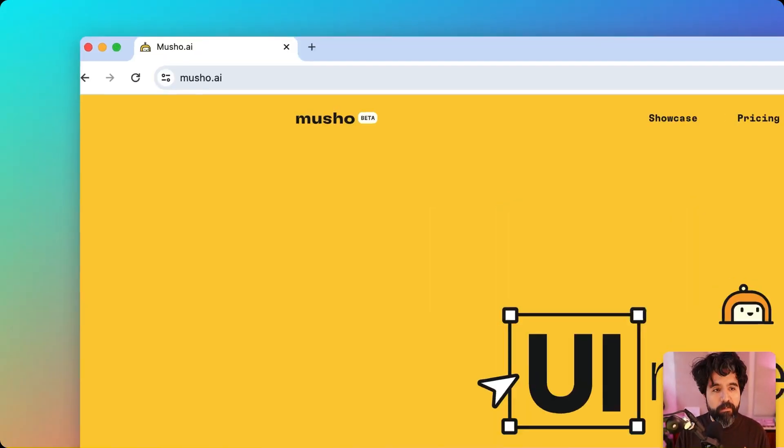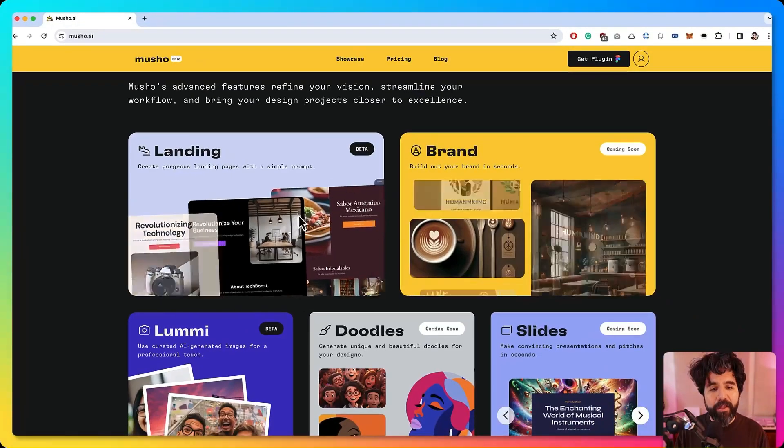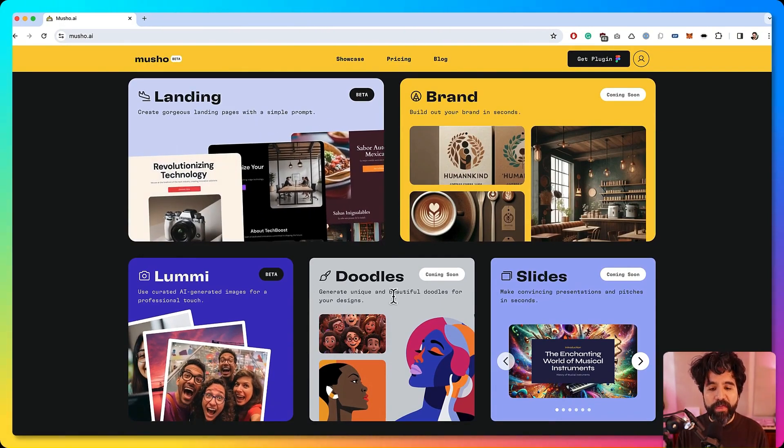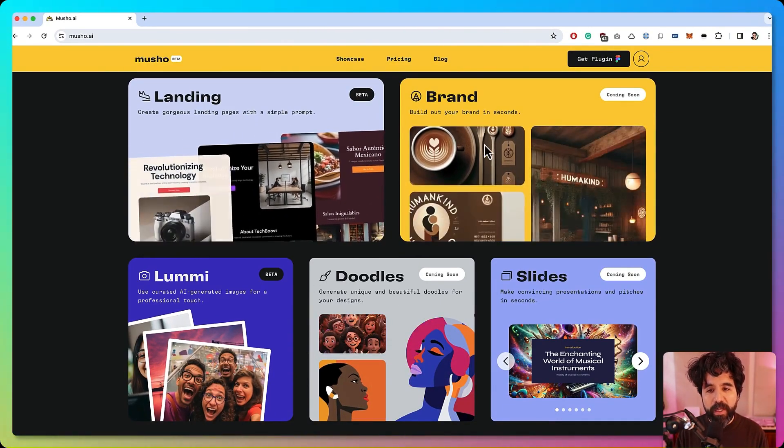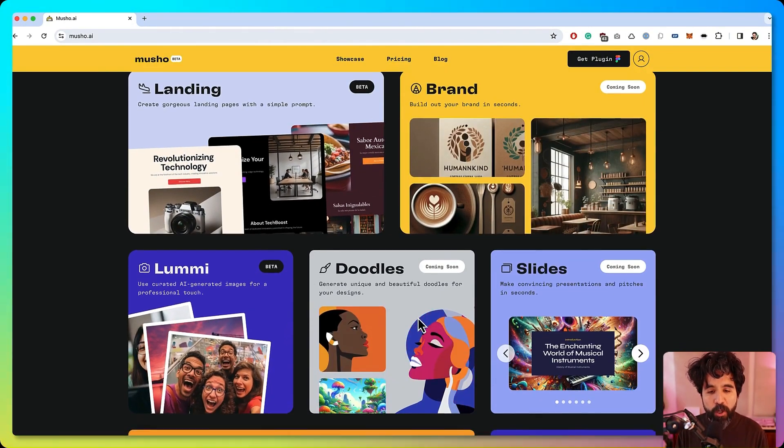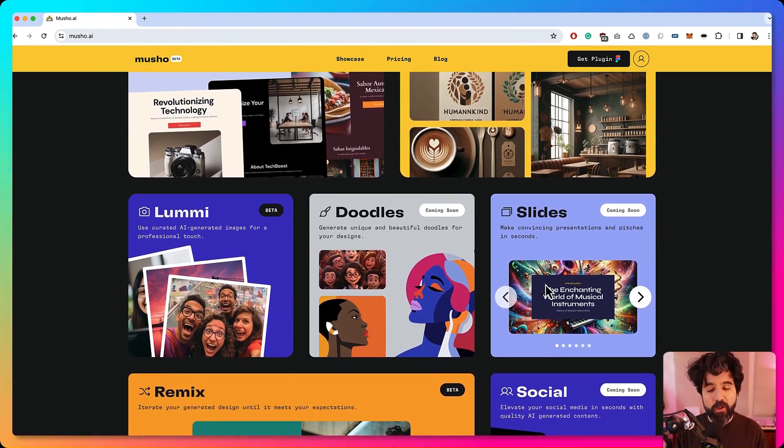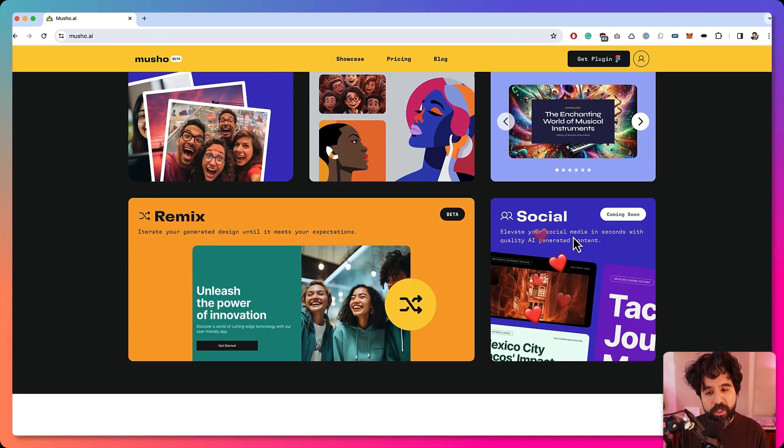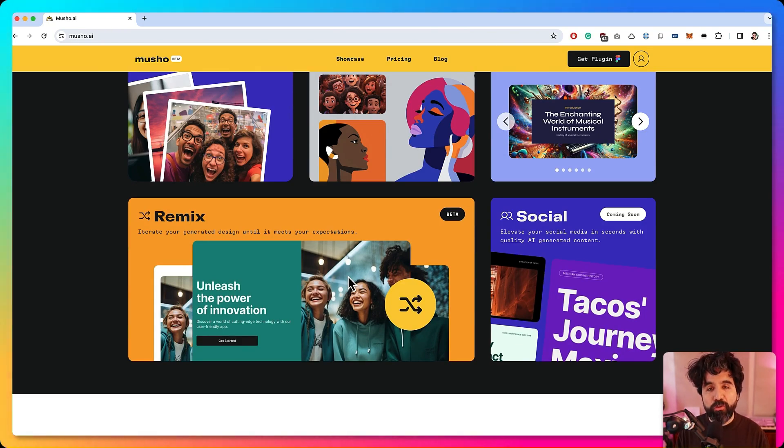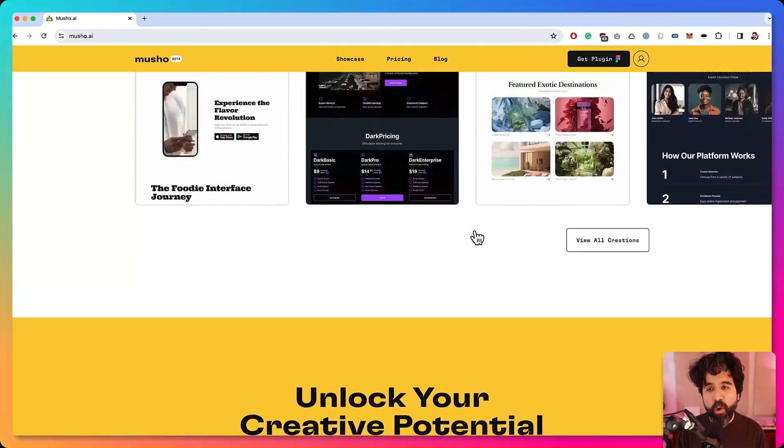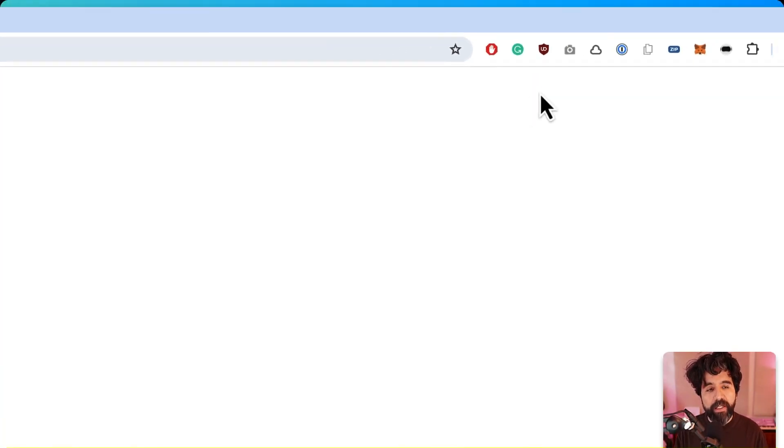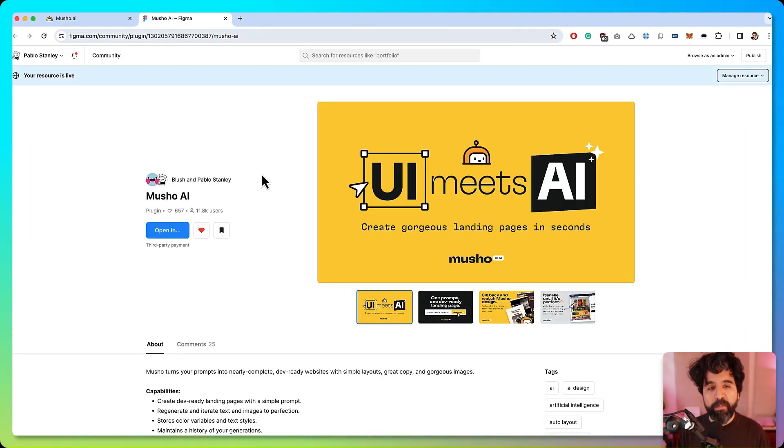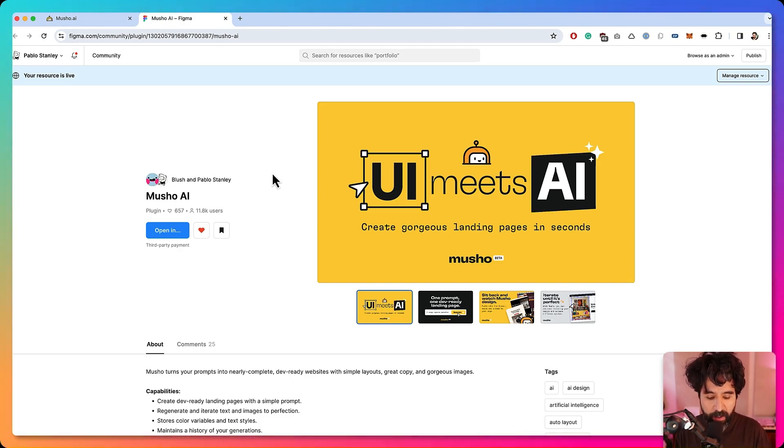If you want to install Mucho, just go to mucho.ai and you're going to see all the different things that it can do. You can do landing pages, create brands, photos, doodles, slides is also coming soon. It can now create social media and also remix your designs. You can learn more about it and to install it you have to get the Figma plugin. Once you install it you'll be able to use it on any Figma file.